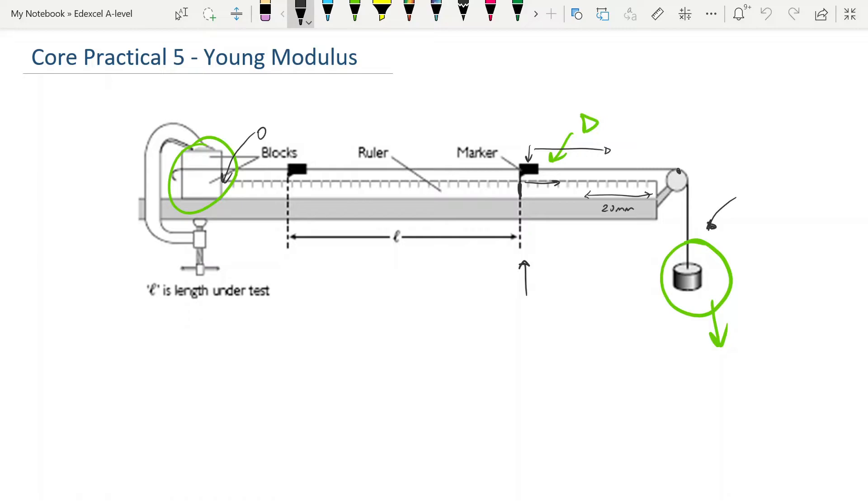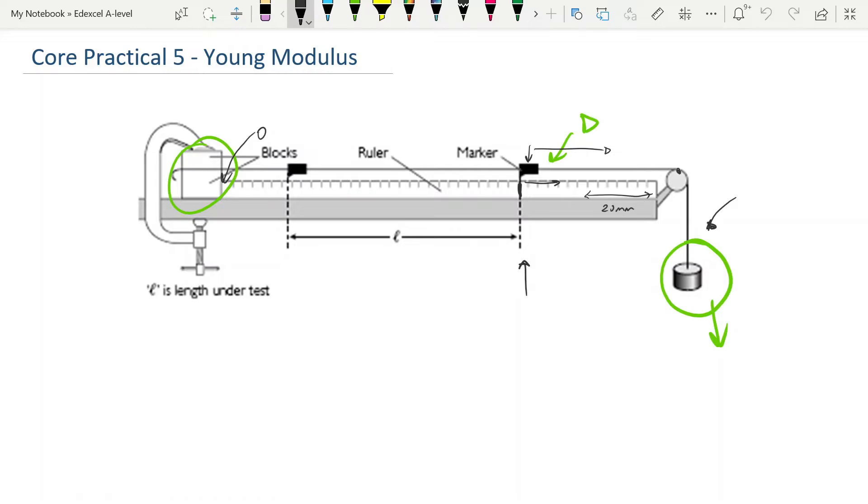So you repeat for different masses and you keep finding what your new length of the marker is so that you can calculate extension. Do be careful though: you will find that as your masses go higher up, you start to get what's called creep in the wire. You get very large extensions. Once that happens you know you've gone beyond the elastic limit, and there's no data after that that is going to be useful to you. So go up in 100 grams, measure your extensions. You should see that they're proportional because obviously we're expecting a straight line through the origin here. Once they start to go beyond the proportional level, you know it's time to stop.